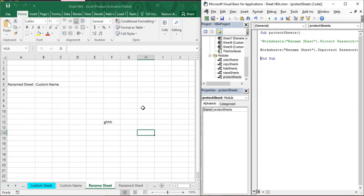Press F8 again to bring yourself out of the macro ProtectSheets. There is another way to refer to a sheet: using the Worksheets function you can use either the sheet name like 'Rename Sheet' or the index of the sheet to refer to it. Either way, you are able to protect or unprotect your sheet. That's all about how you can protect sheets in Microsoft Excel — thanks for watching.